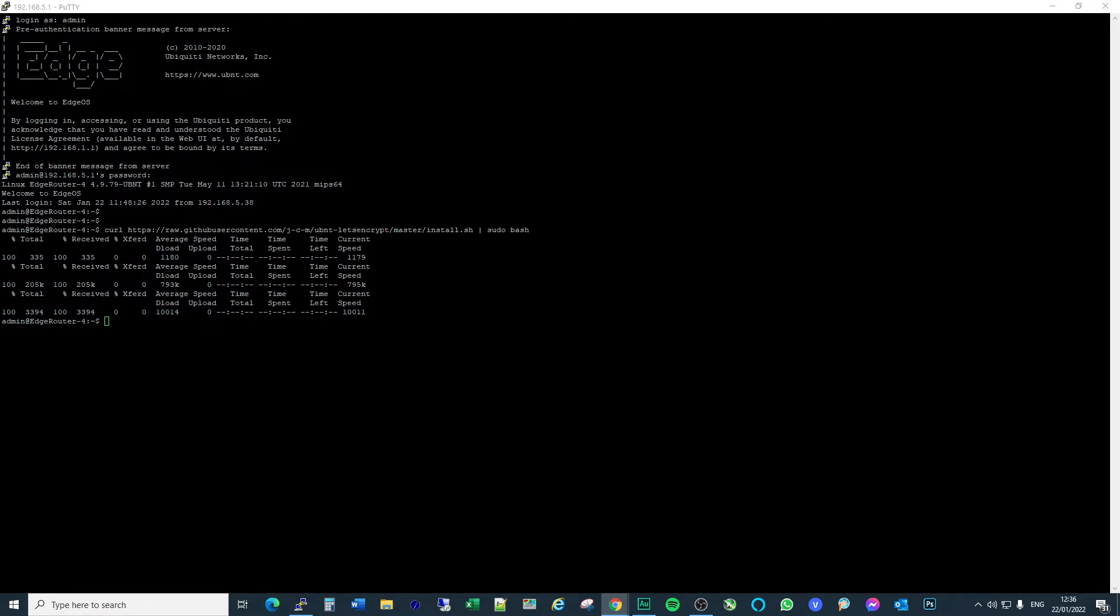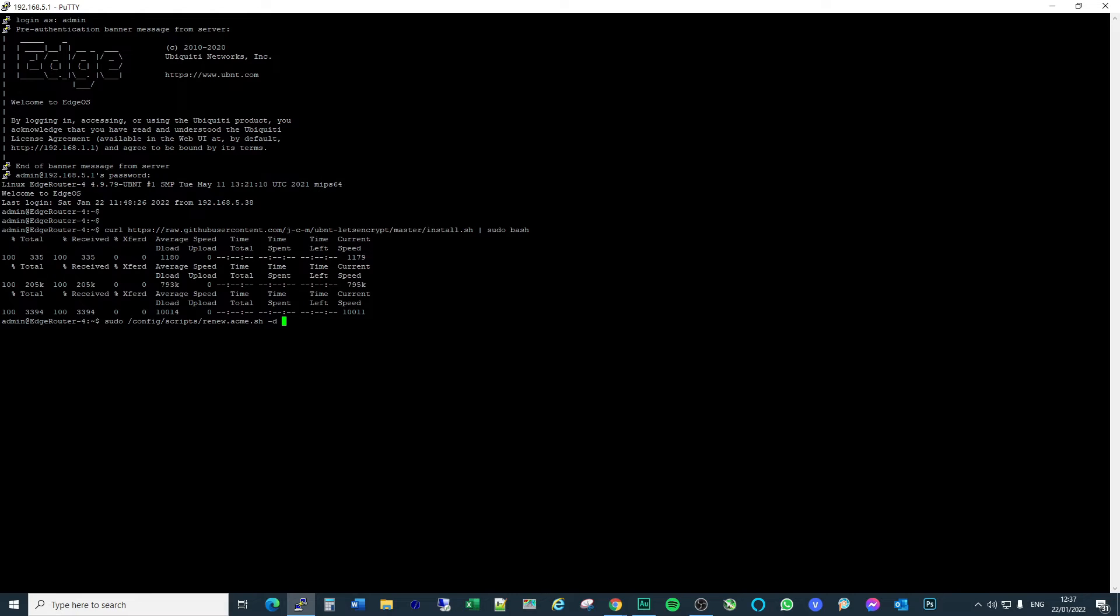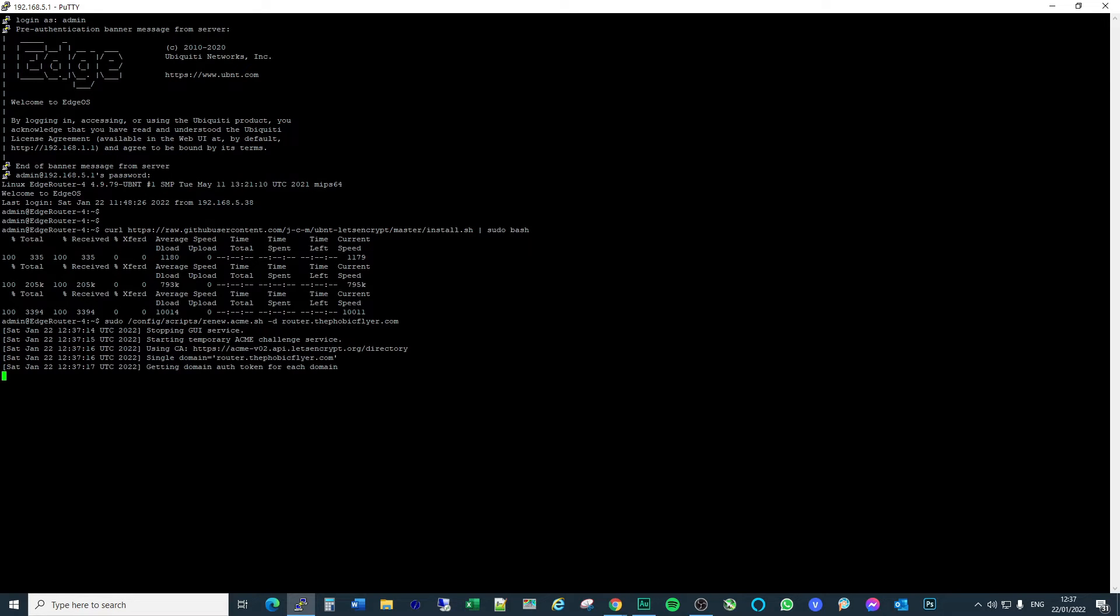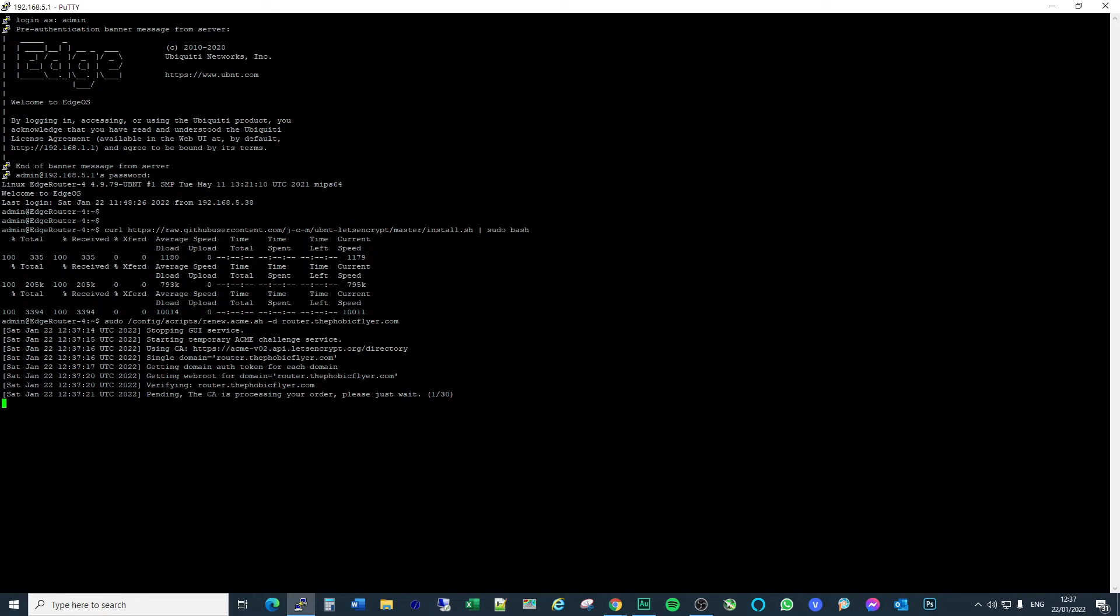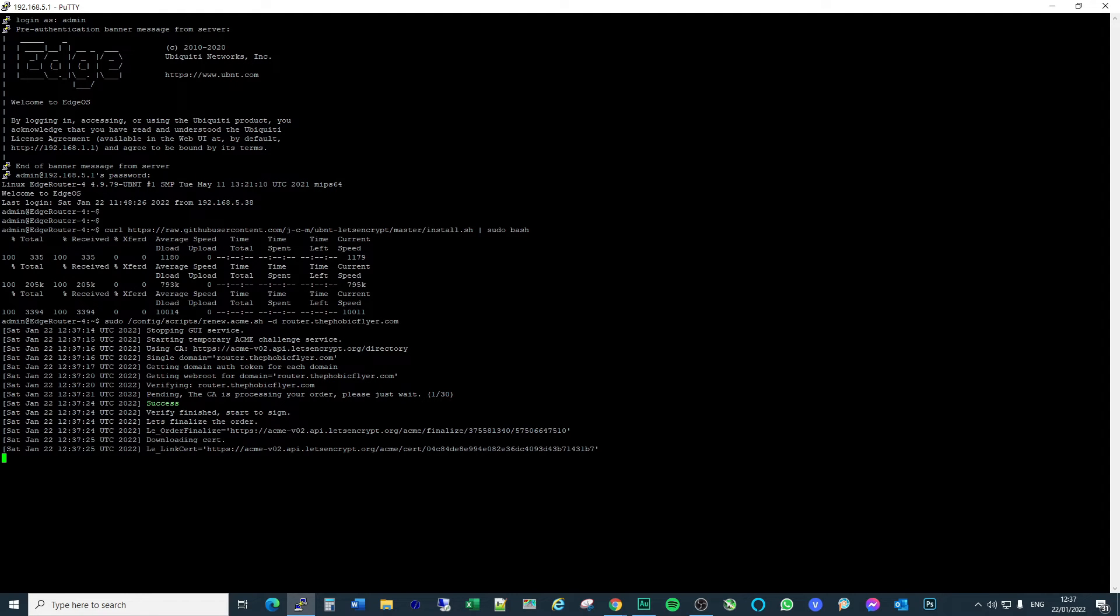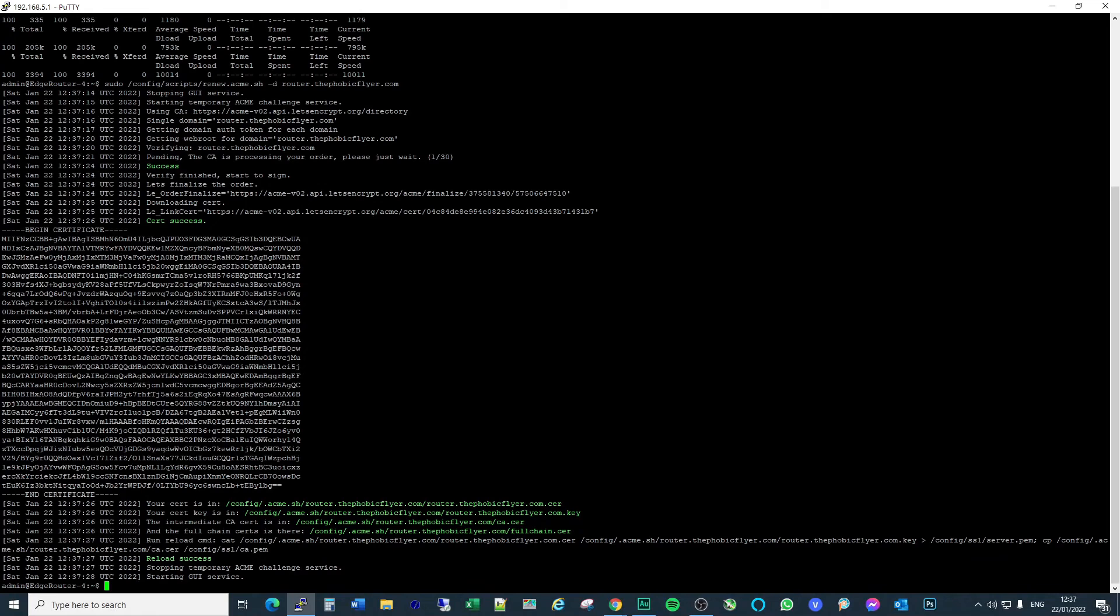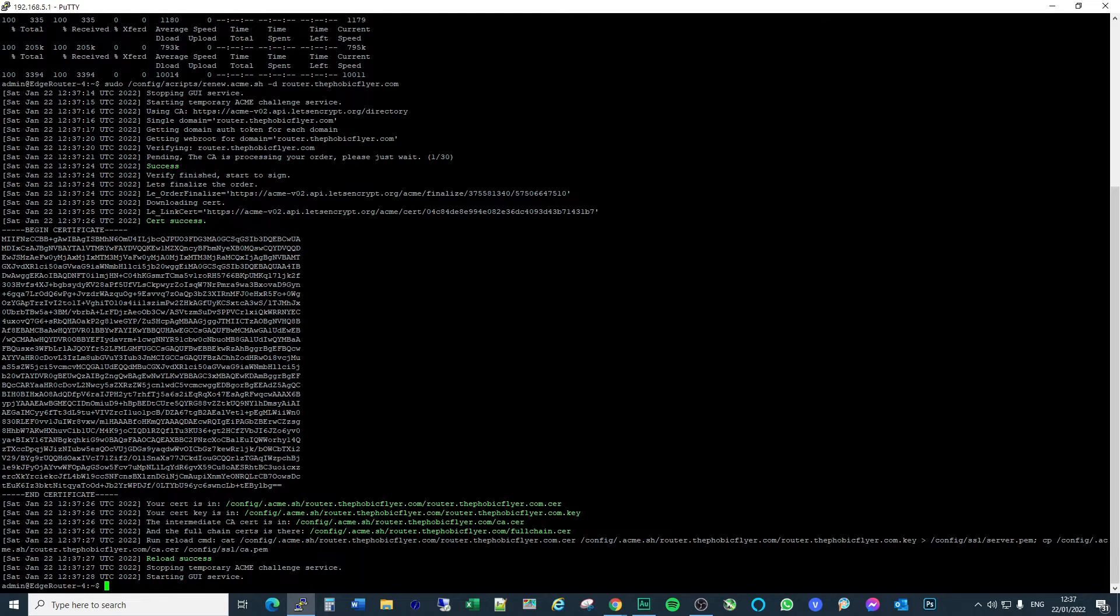Next thing to do is to cut and paste the next bit of the script, and I'm going to add my domain at the end. So when it gets the Let's Encrypt certificate, it associates it with my subdomain, which is router.thephobicflyer.com. Can I type? Yes, I can. Here we go. So we just watch what our script's doing. Verify finished. It's added that certificate. And as I say, I'm not worried about you seeing this because I'm going to delete it anyway before I publish this video. So that's the first thing to do.